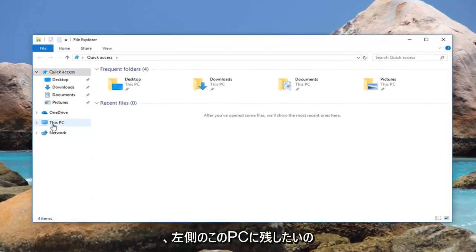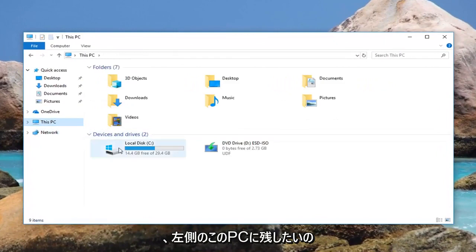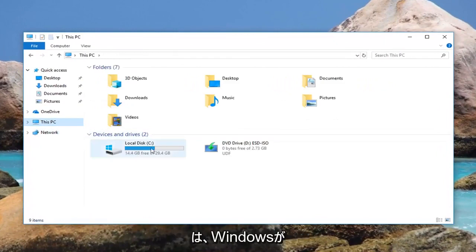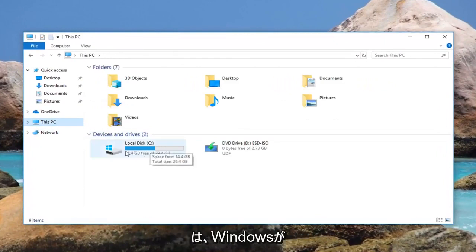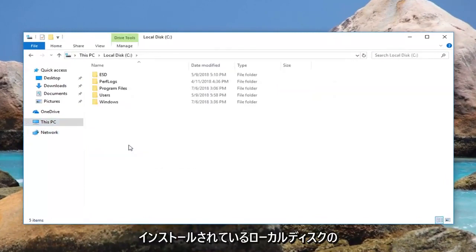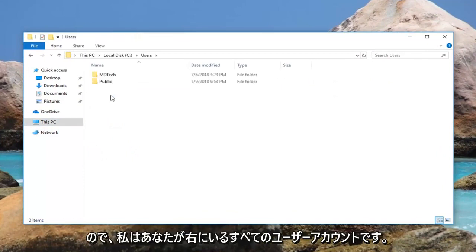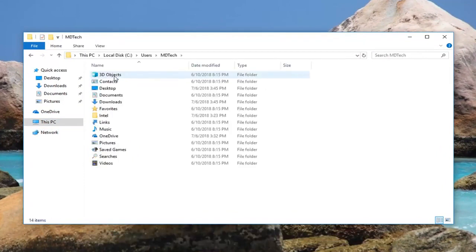Now left click on This PC on the left side. Go to your local disk where Windows is installed, so double click on it. Now go to your Users folder. Select whatever user account you're on right now.